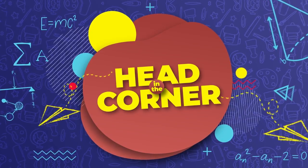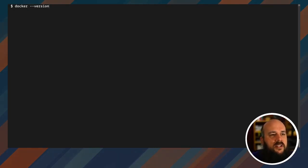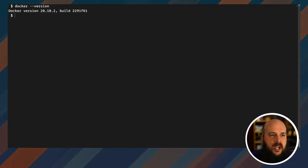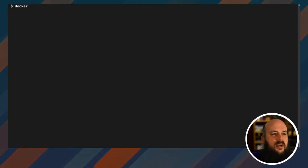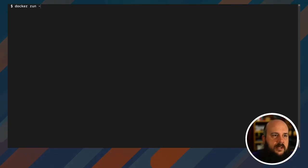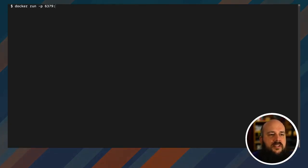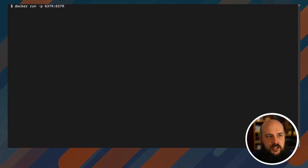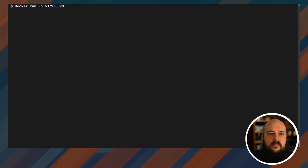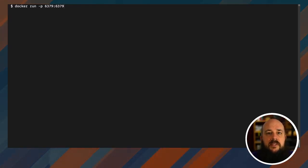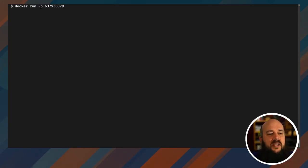All right, so we're gonna start with Docker. I have Docker version 20.10.2, and I'm gonna just start. So docker run, I'm gonna call dash p 6379 colon 6379. Now this is gonna map the internal Redis server's 6379 port to the external access, so I can actually contact this database outside the Docker container.